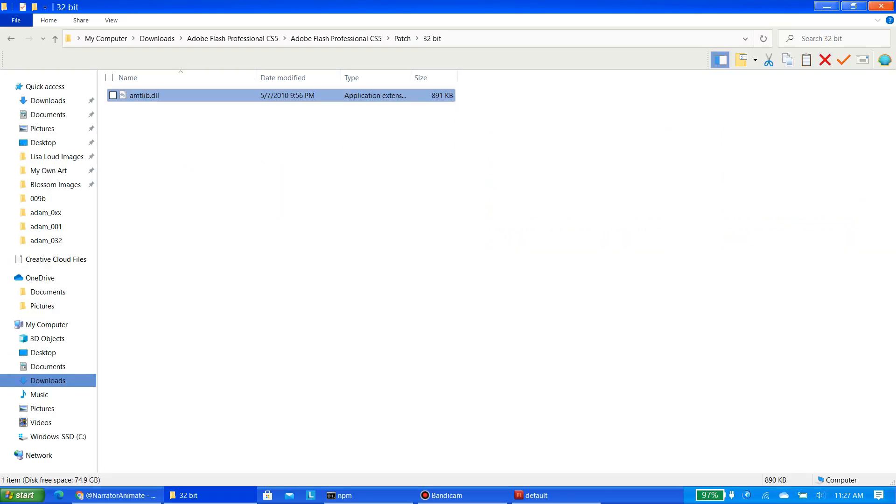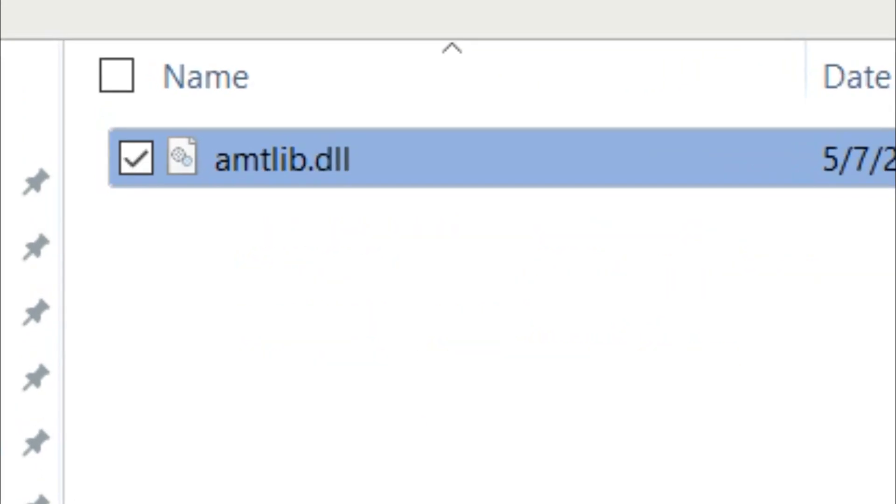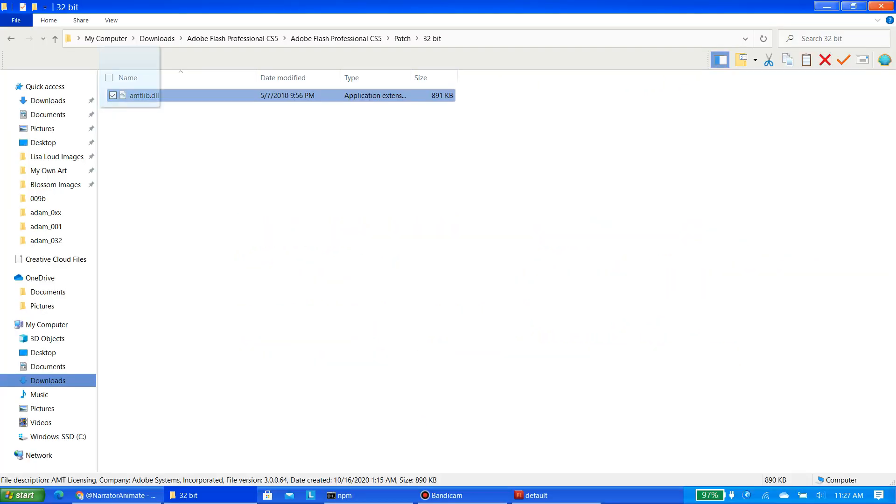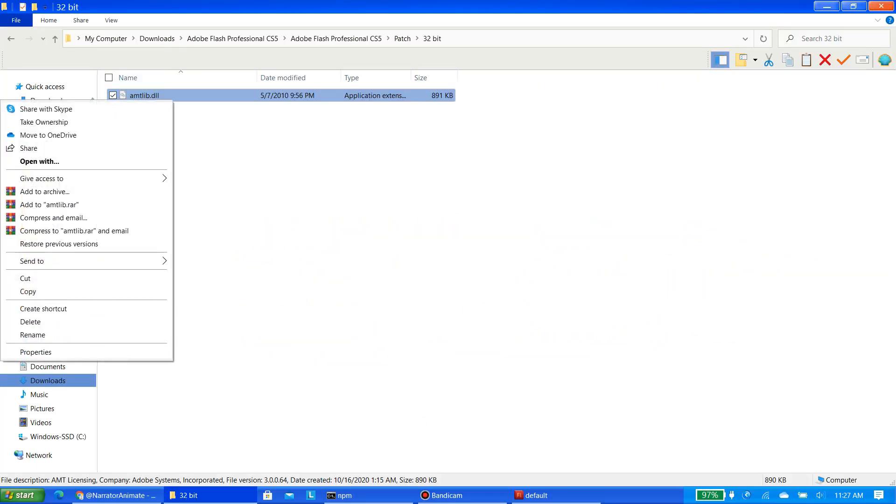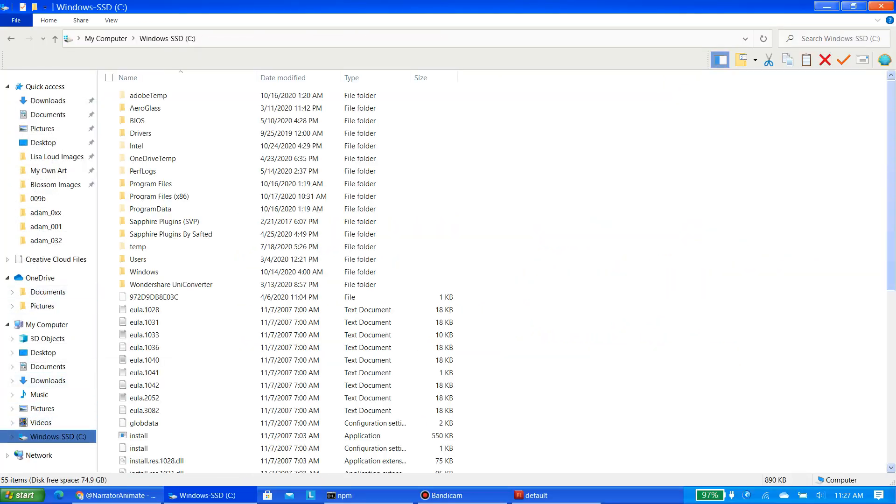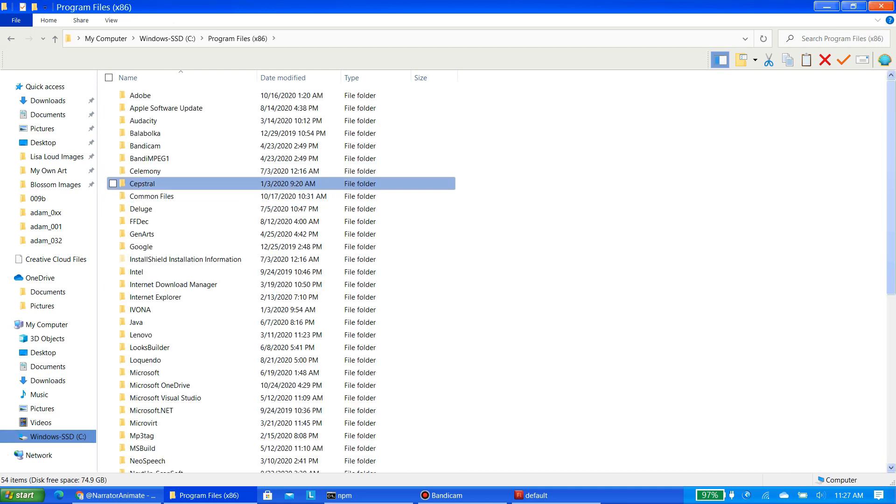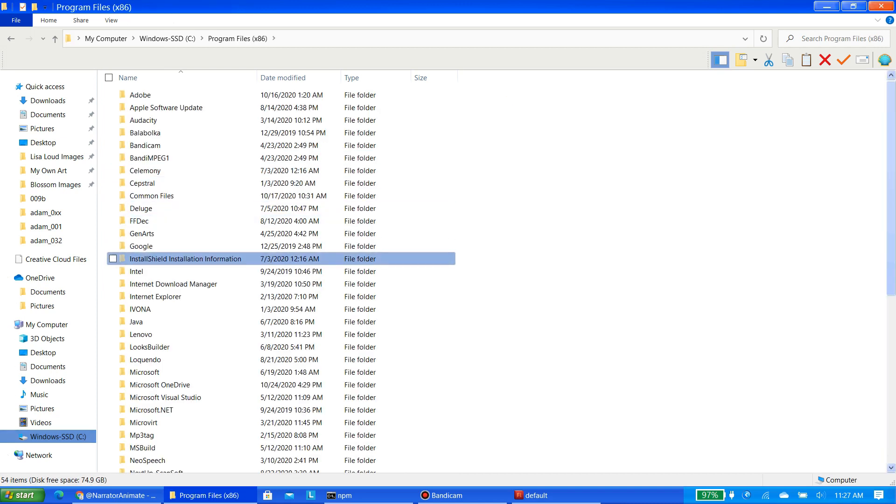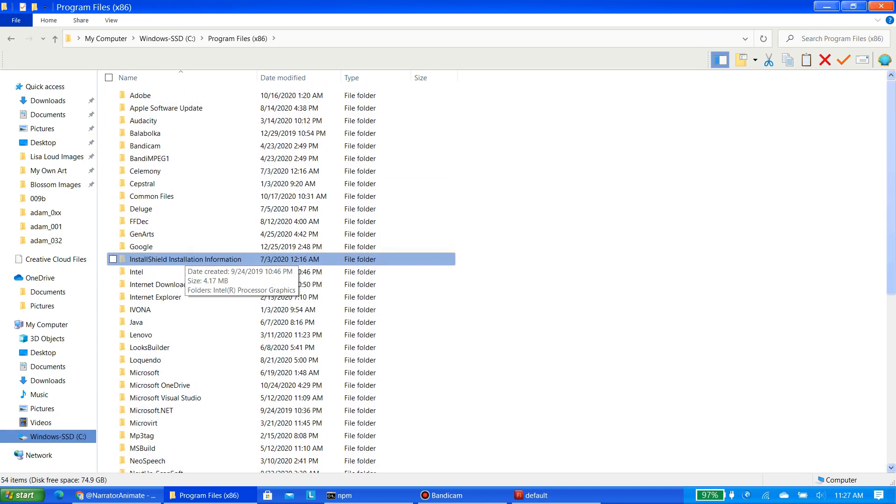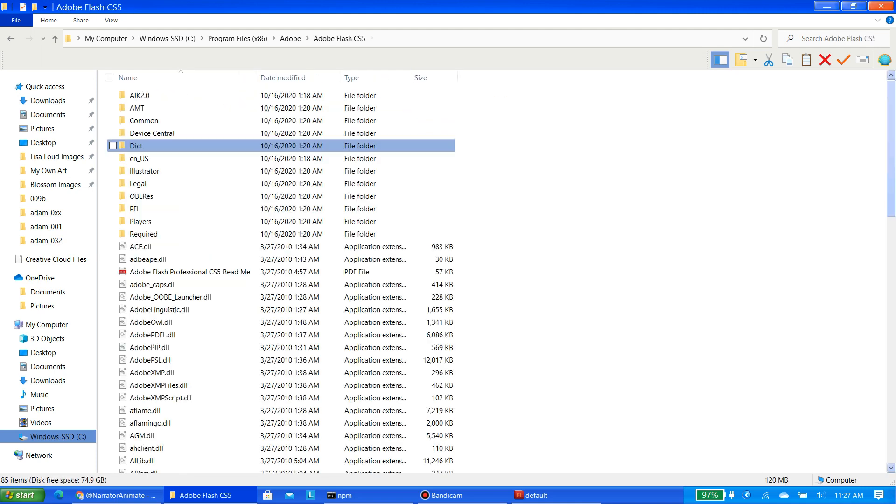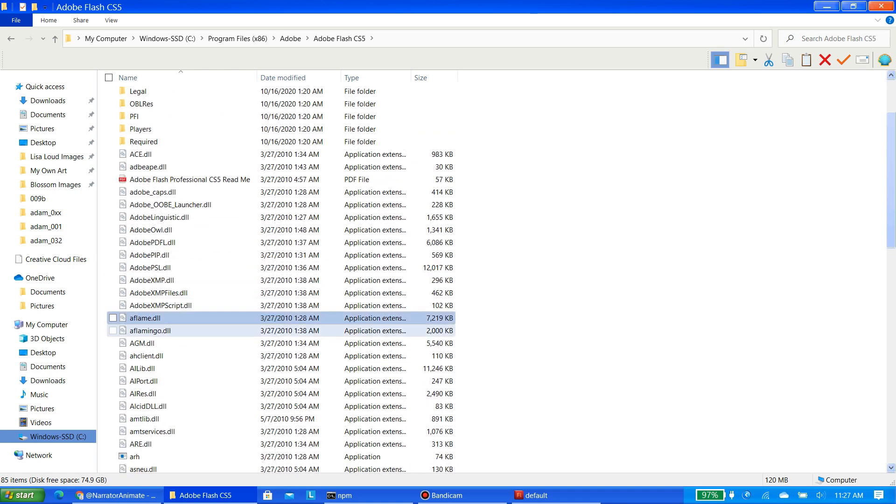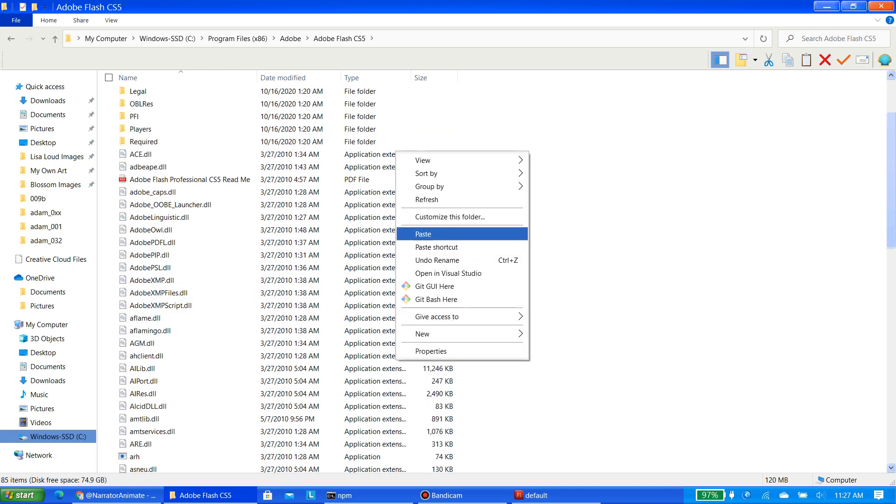Once you've done that, copy the file of the crack. Go to your local disk, then go to Program Files 86. Next, go to the Adobe folder, then double click on Adobe Flash CS5. Paste the file that you've just copied from the crack folder.